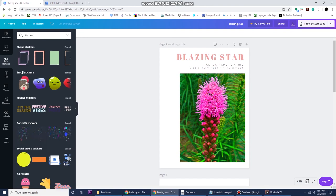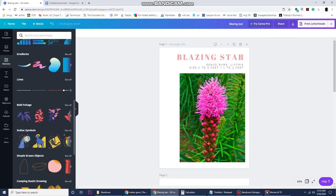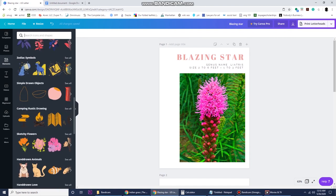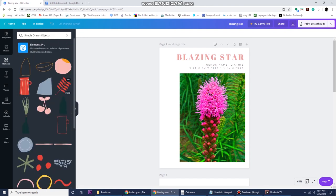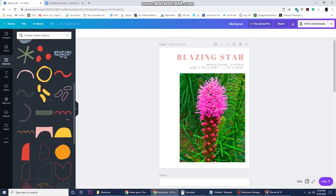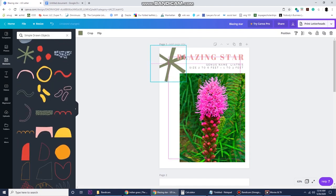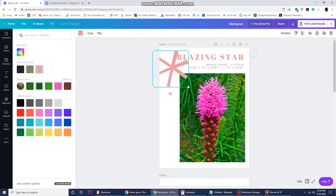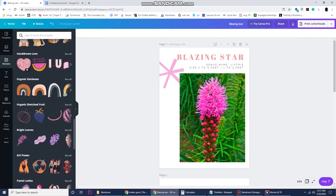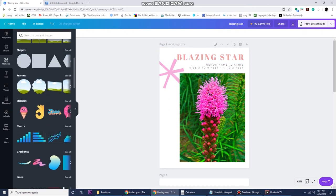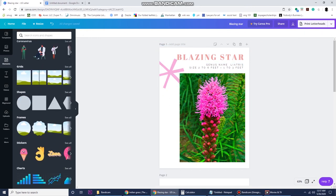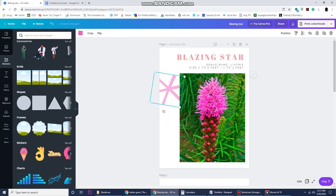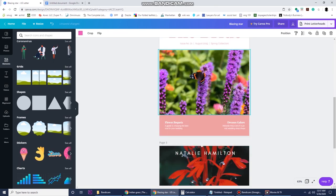You can add stickers, you can add little graphics, you can play with the colors, you can alter the size of any element.